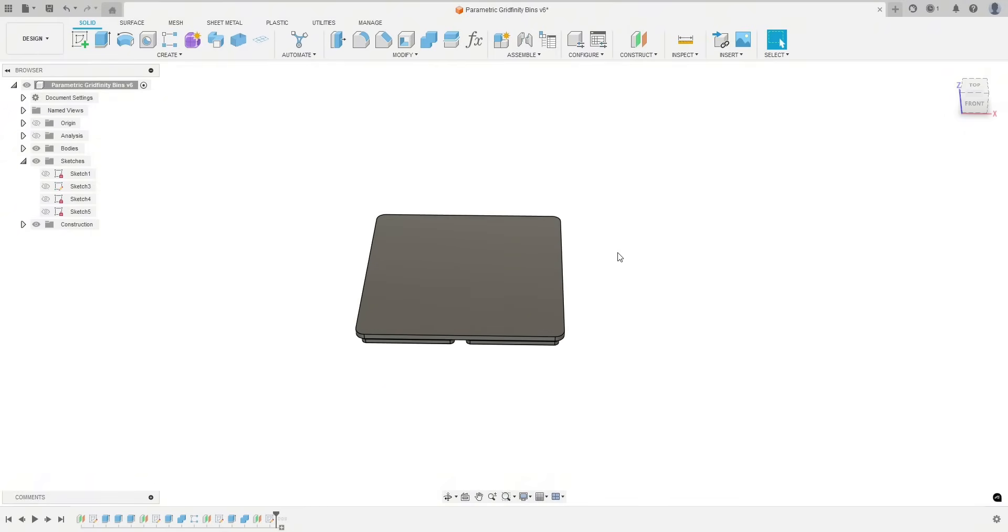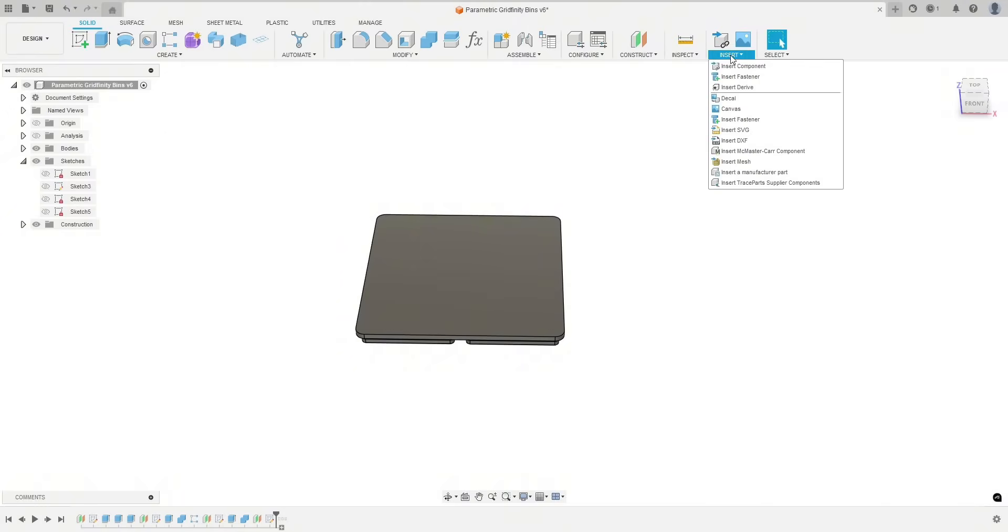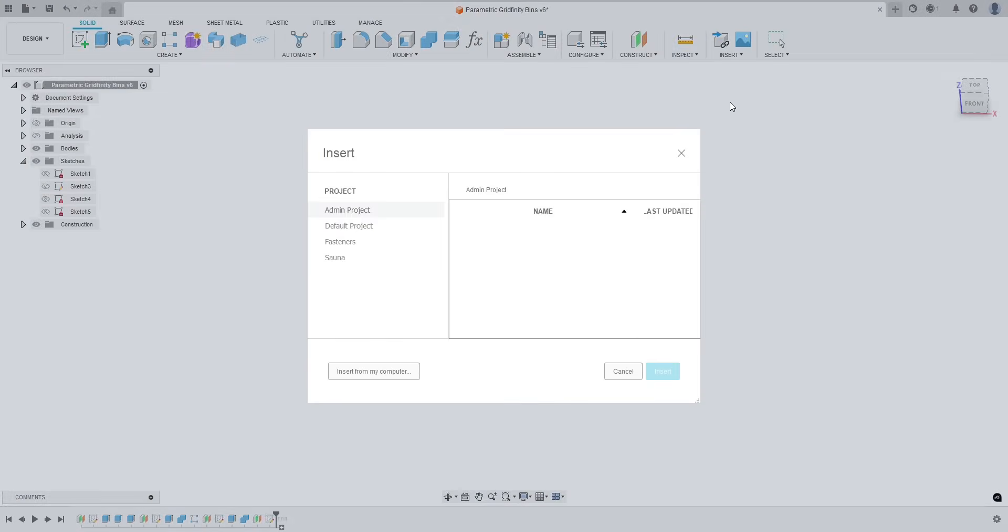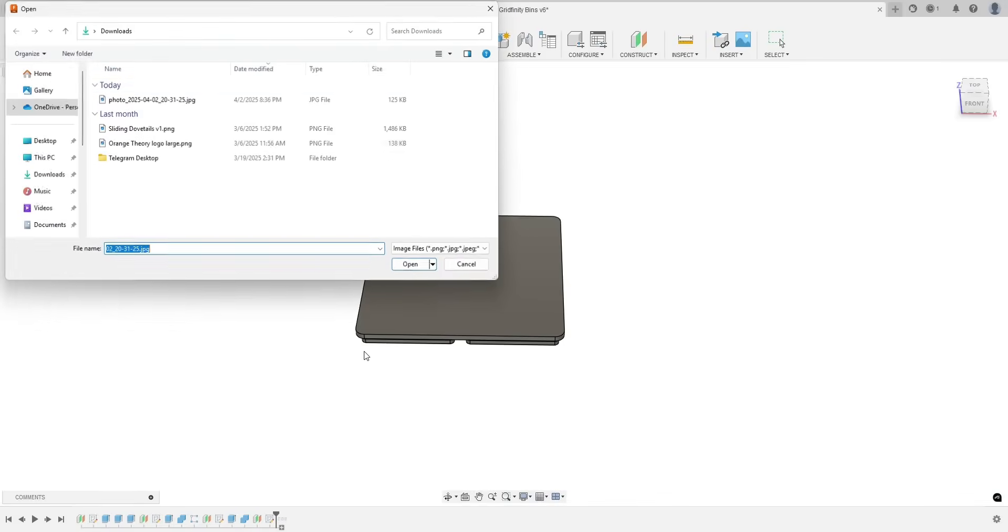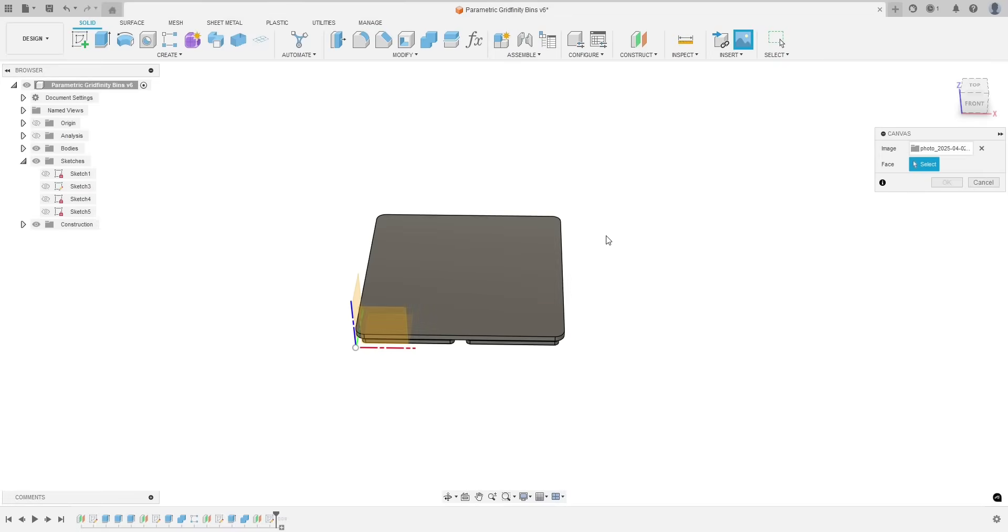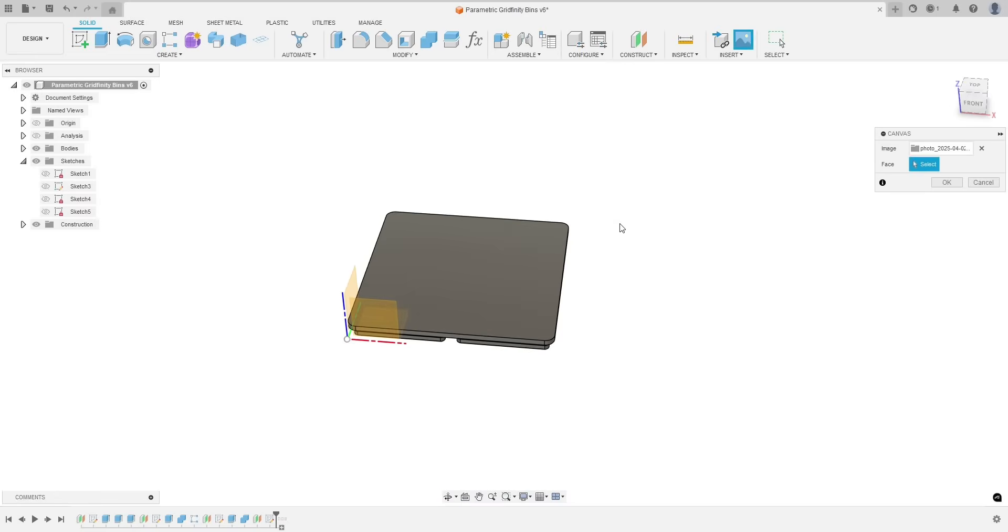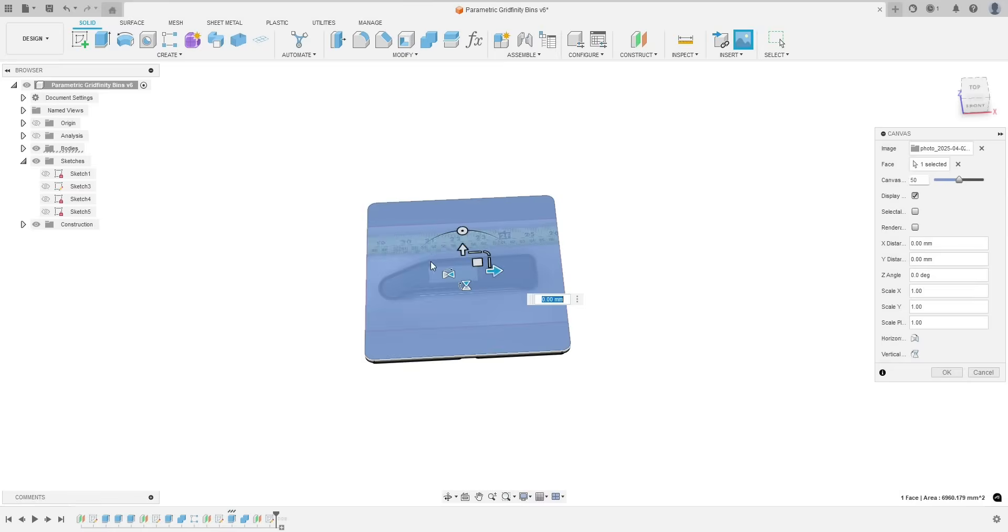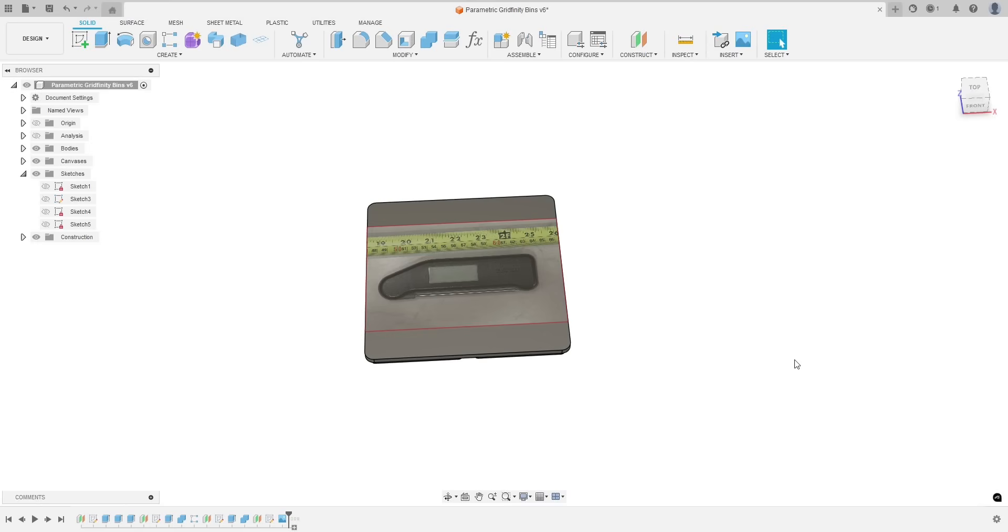So what I did, let me go ahead and insert. We're going to insert a JPEG and I'll explain it once I insert it. So you're going to go up to insert canvas, insert from my computer, find your JPEG, hit open, and then you're going to place it on a surface. So I'm just going to put it right on the top of my Gridfinity bin here and then I'm just for now going to hit OK.